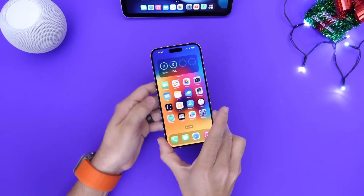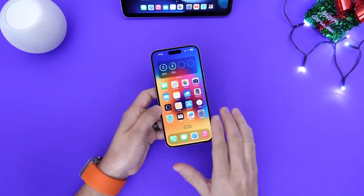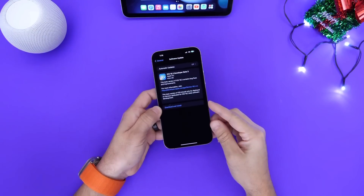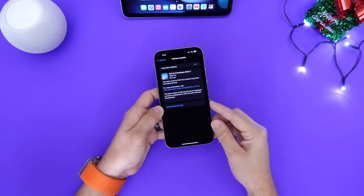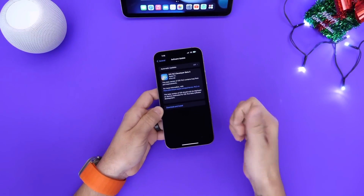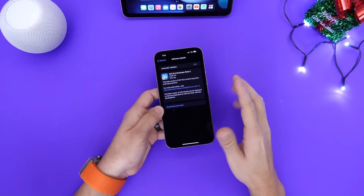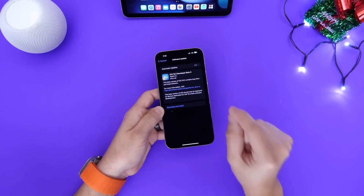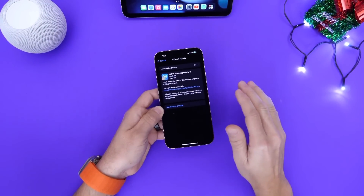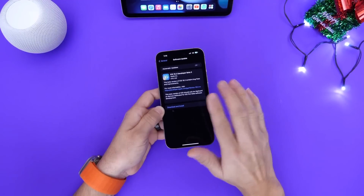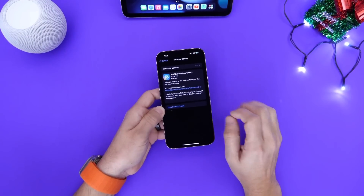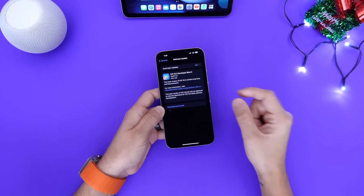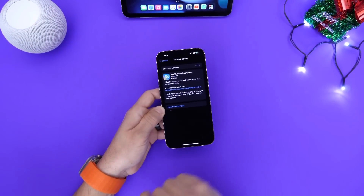Hey guys, so iOS 16.2 developer beta 3 has been out for a couple of days now and as per usual I like to come back a few days later after using the software and report back in terms of performance, battery, any improvements, any issues. In this video I wanted to talk about a problem that I think Apple just can't fix on iPhones and Apple Watch. I also want to talk about expected release dates for the next beta and my thoughts on the software so far.